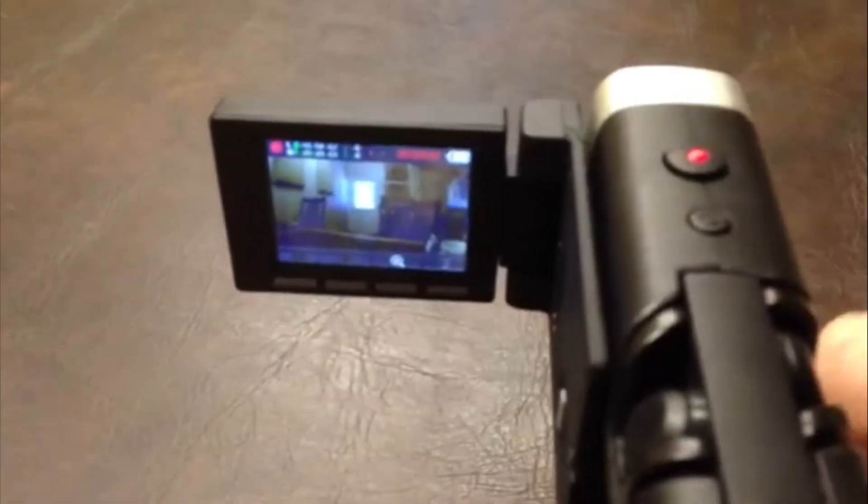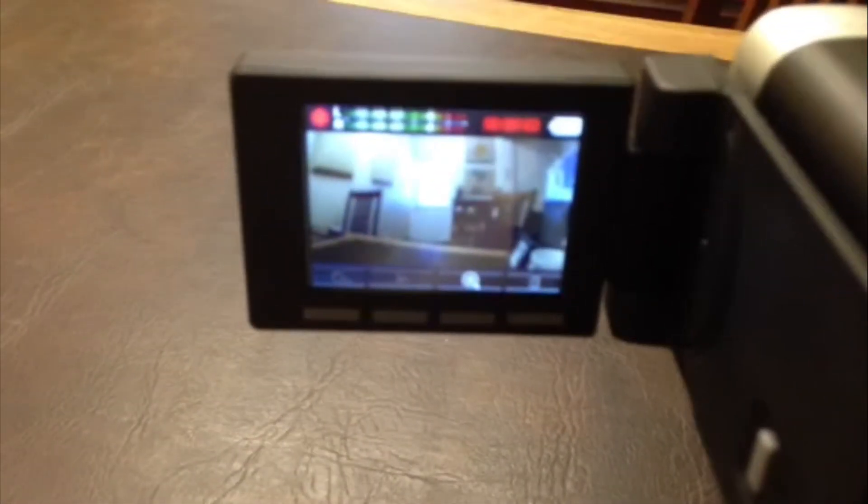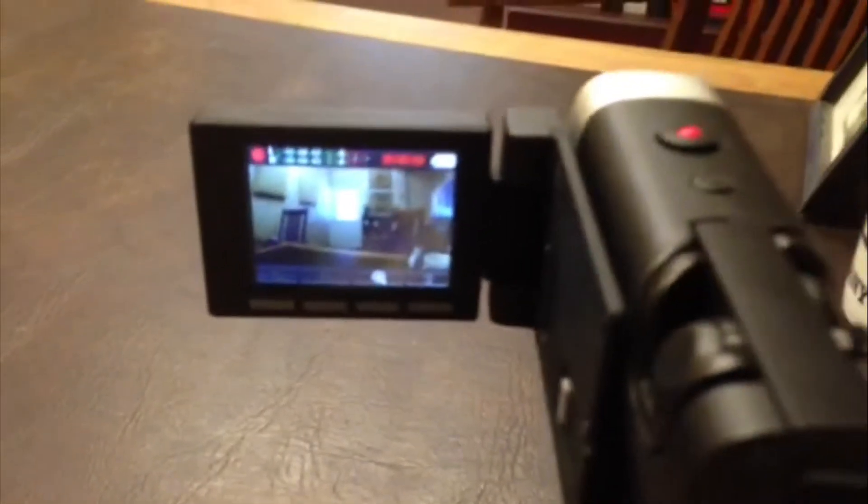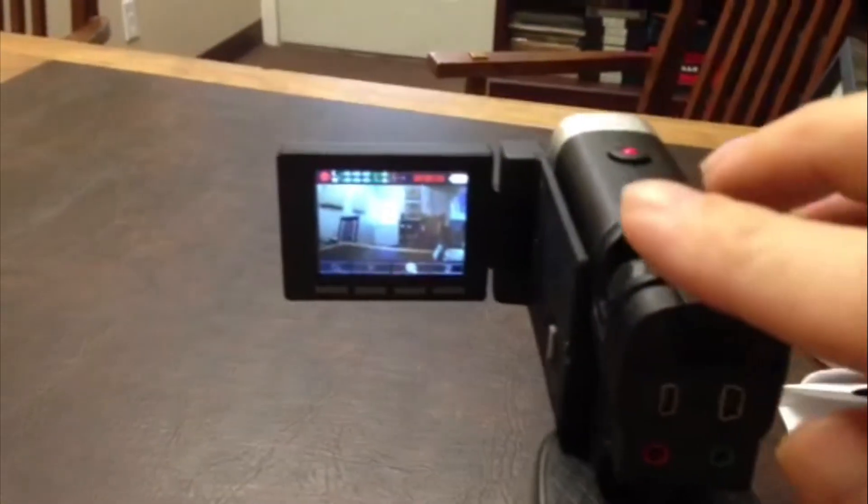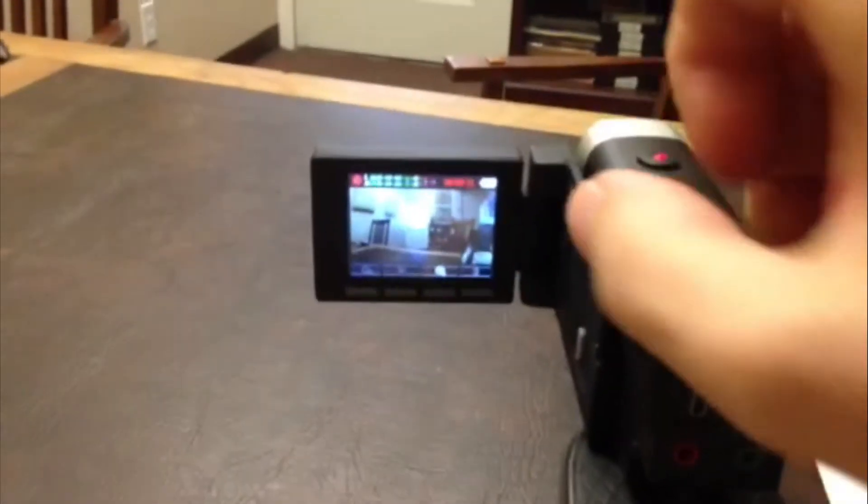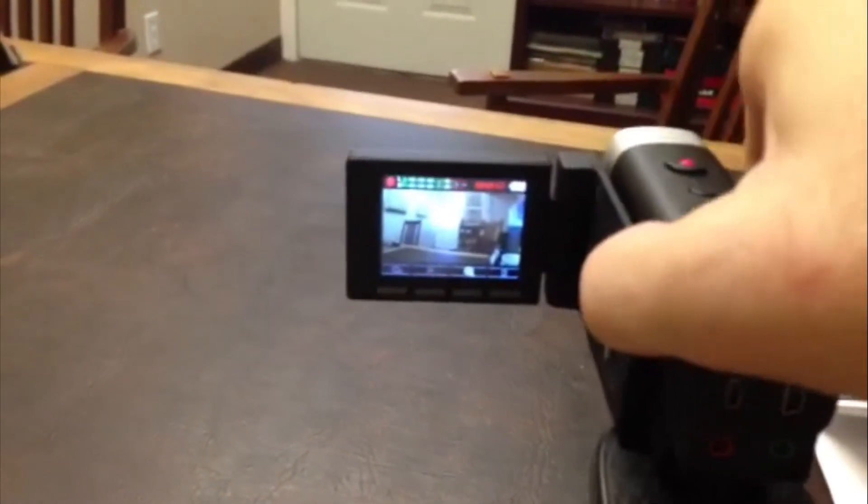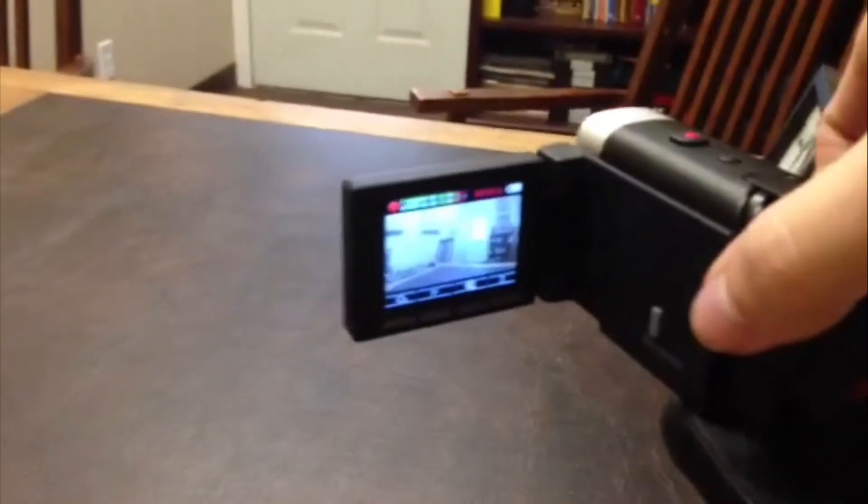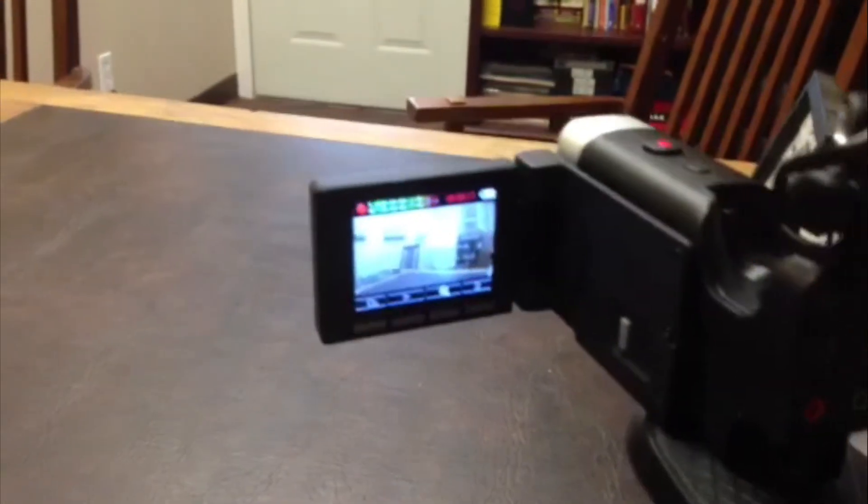When I turn it on and start recording I also see the audio levels that it shows me right on the screen. This is great for sound guys that are trying to monitor that and they can make sure that the audio levels aren't getting too high.